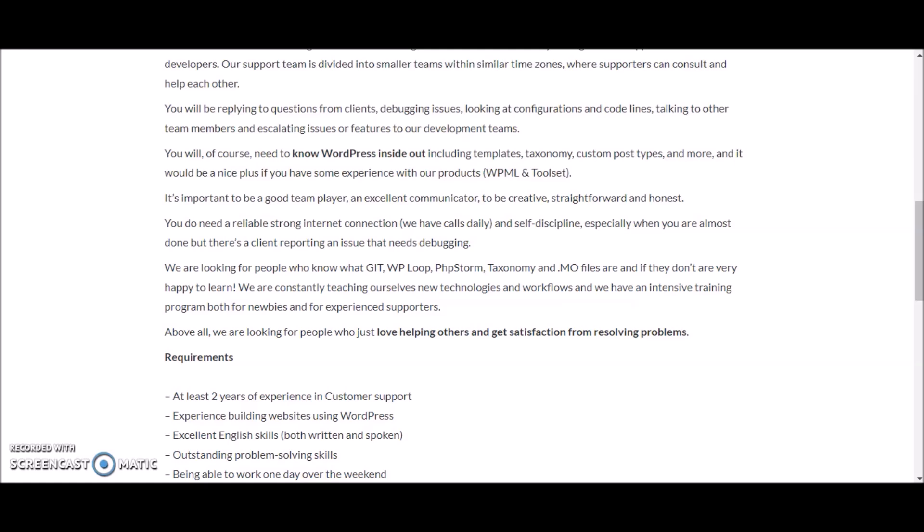They're looking for people who know what Git, WP Loop, PHPStorm, Taxonomy and MO files are. And if you don't know what those are, they are very happy to train you. They are constantly teaching themselves new technologies and workflows and they have an intensive training program both for newbies and for experienced supporters.